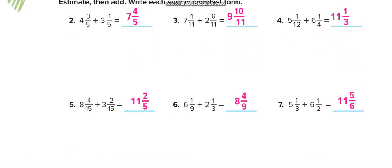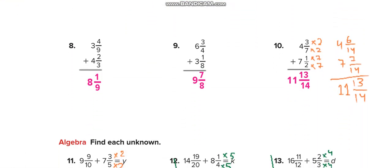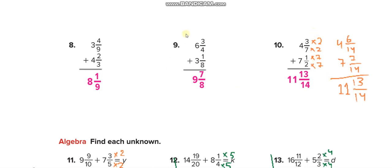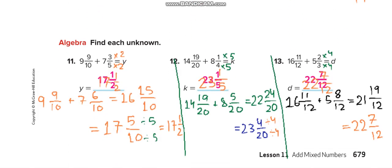In independent practice, solve all questions this way. First make the denominators the same — multiply by 2 here, multiply by 3 here — then add. For example, one problem gives 15/10 as an improper fraction: how many 10s fit in 15? One. Add 1 to the whole number to get 17, remainder 5/10, then simplify. Similarly, 19/12 gives one 12, making 22 with remainder 7; and 24/20 gives one 20, making 23 with remainder 4.